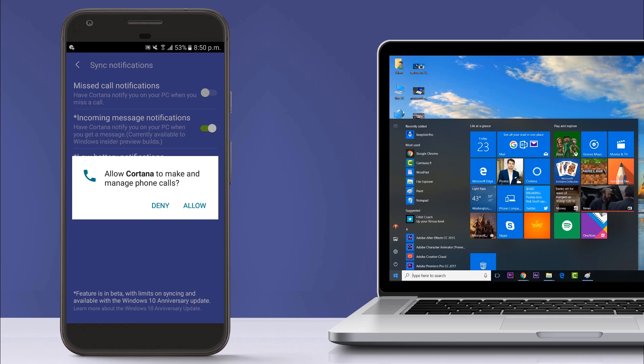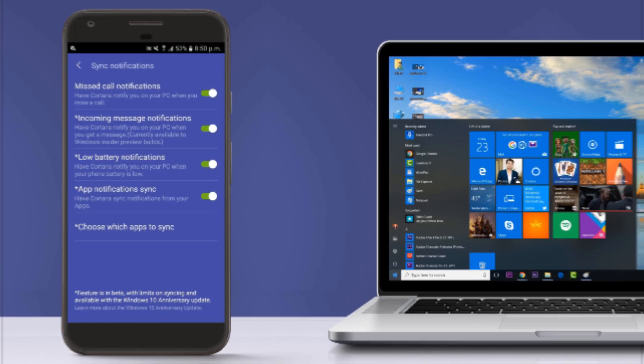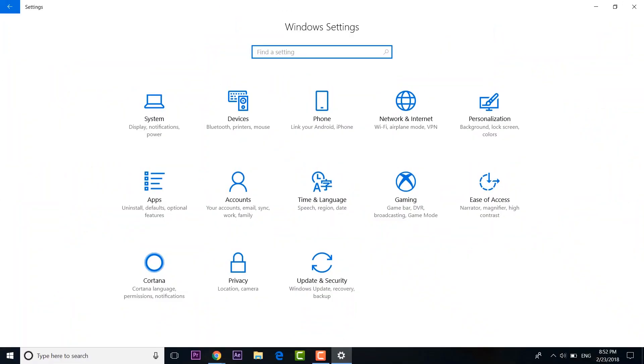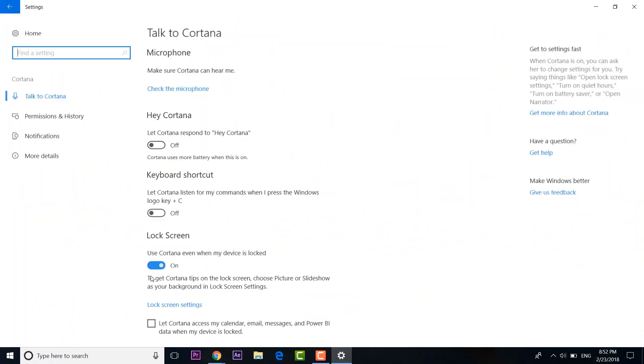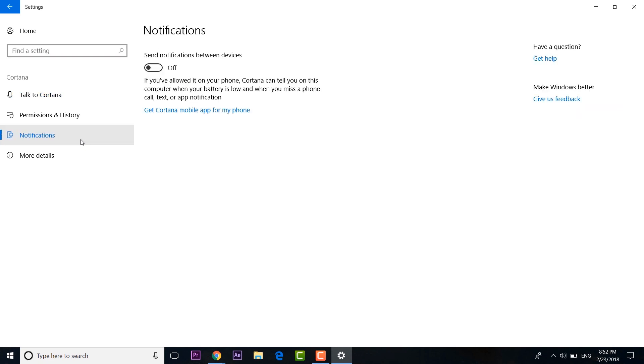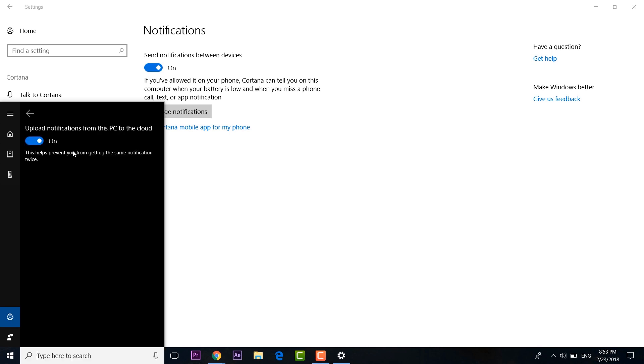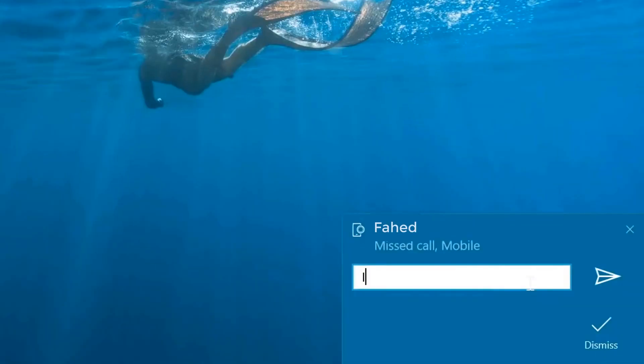Now just enable notifications for missed calls, messages, apps, etc. Once done, open up your Windows PC and go to Cortana settings. Here click on the notifications and enable send notification between devices. You can also click on manage notifications to make sure notification syncing from your phone is enabled. Once done, you will see various notifications from the Android smartphone and you will even be able to respond to messages and calls right from your PC.